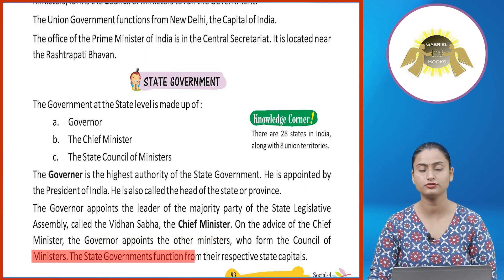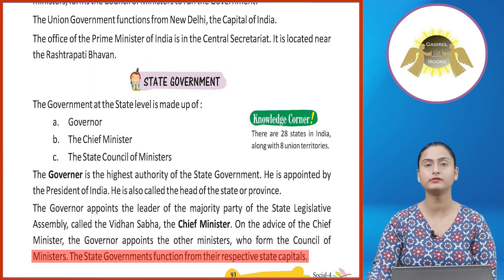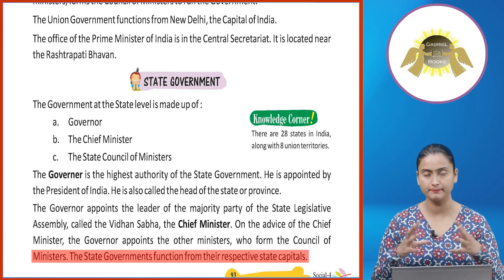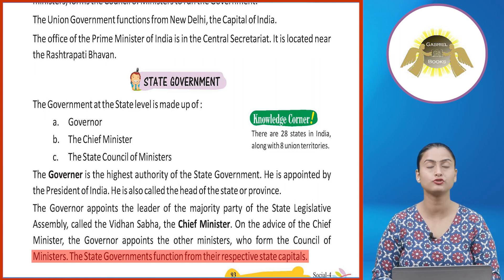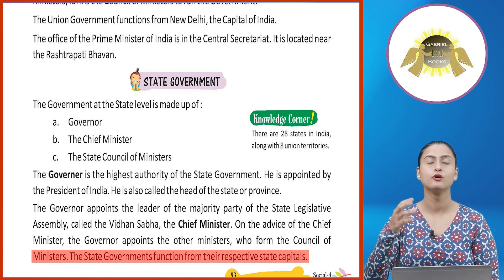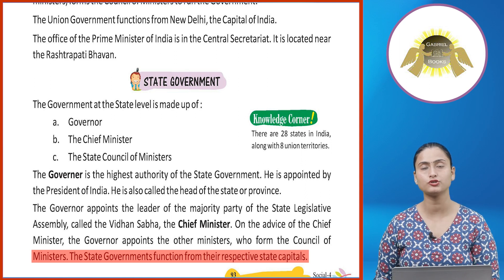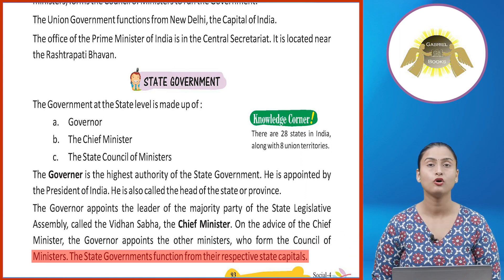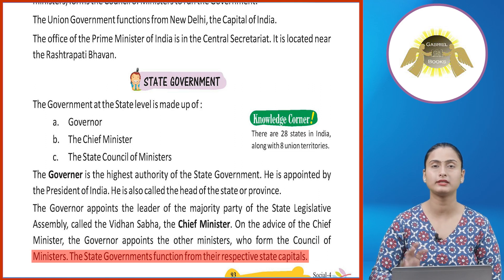The State Governments function from their respective State Capitals.